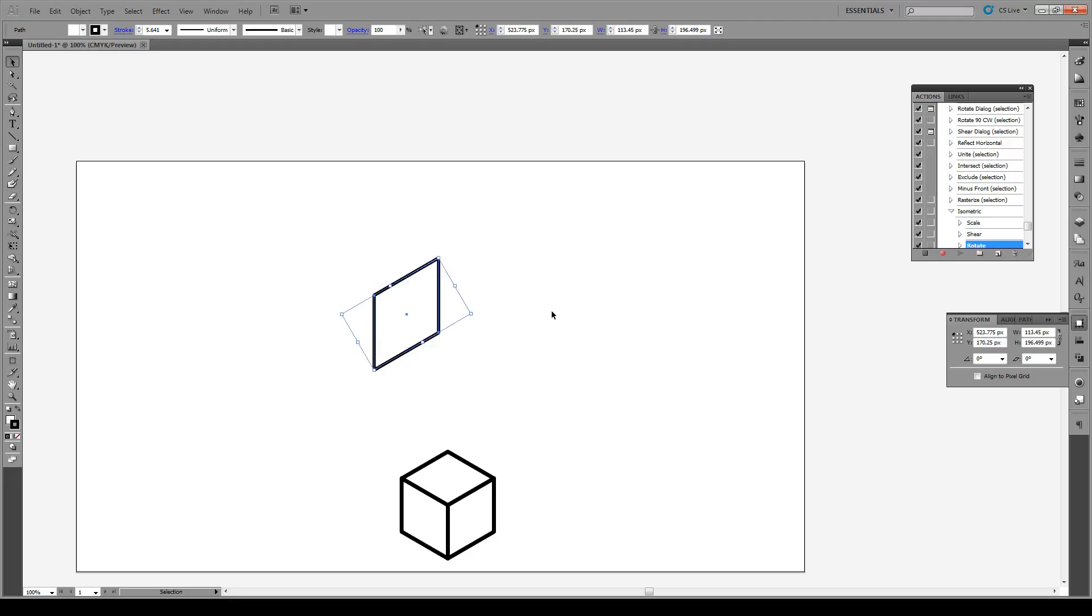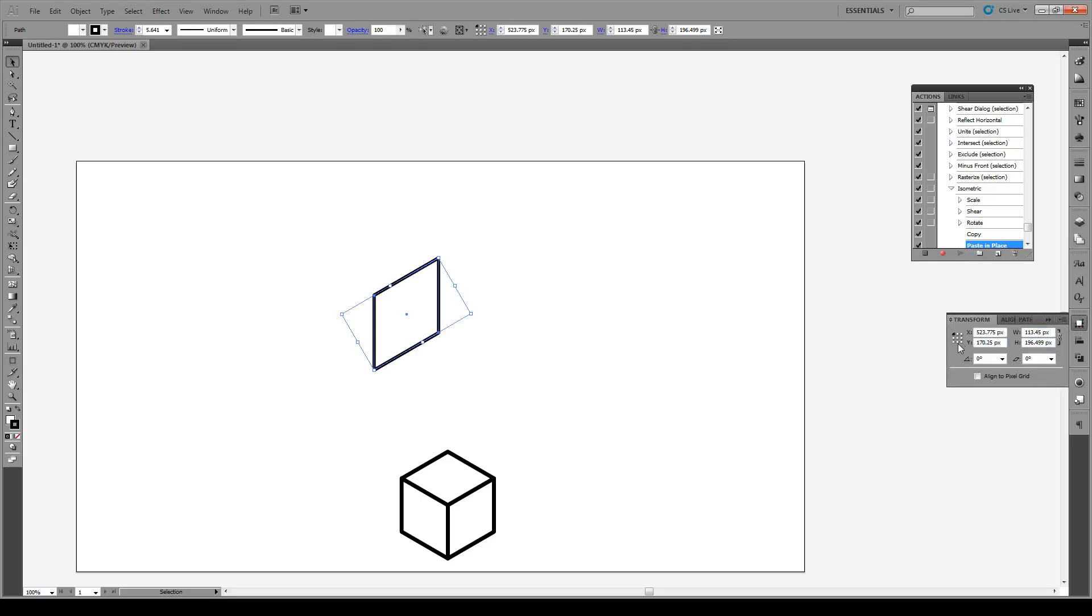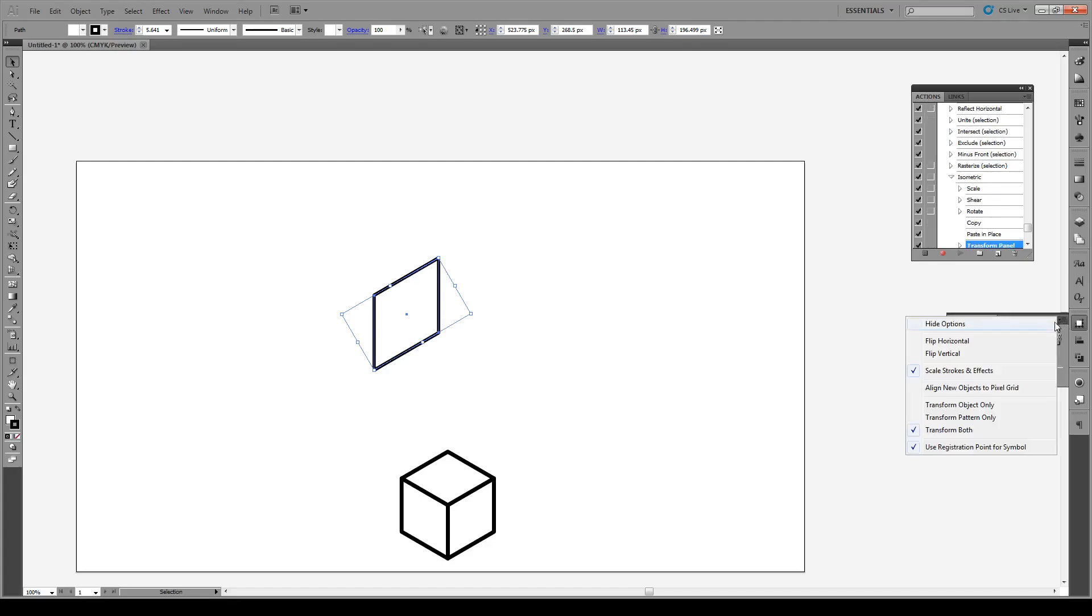Then we're going to Control C, copy, Control Shift V, paste in place, as it says right here. And we're going to open this Transform dialog right here. We're going to click on this point right here, this reference point, and then we're going to click on this little line right here and go to flip horizontal, like so.